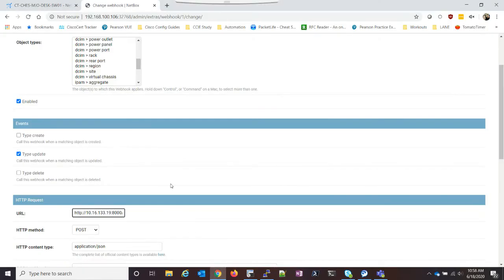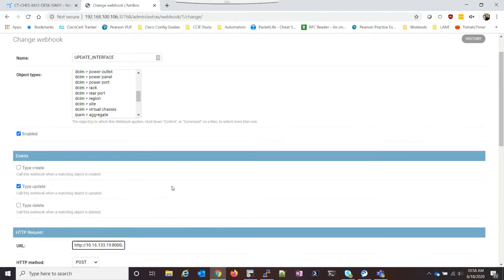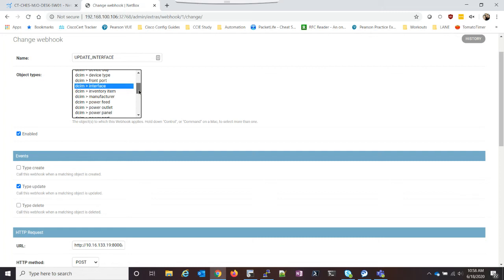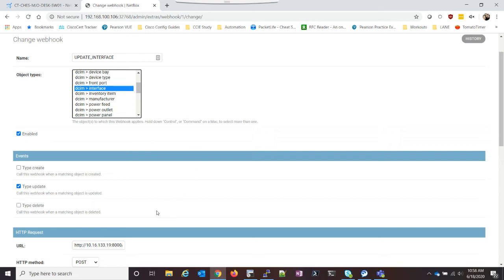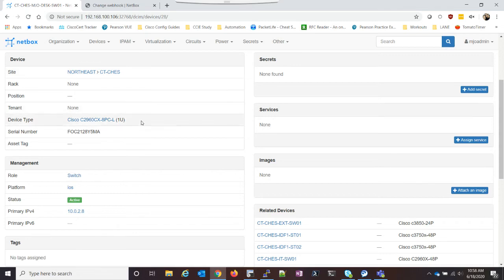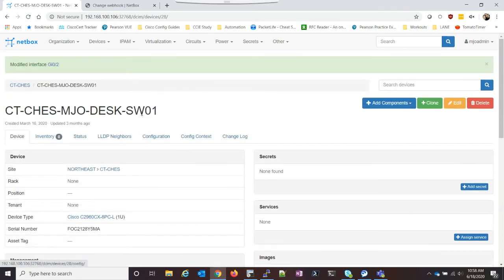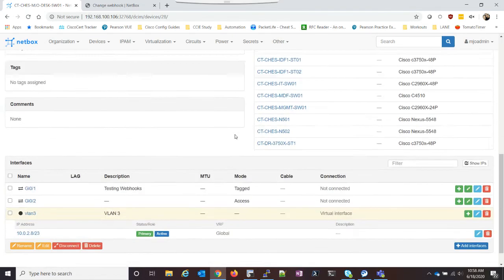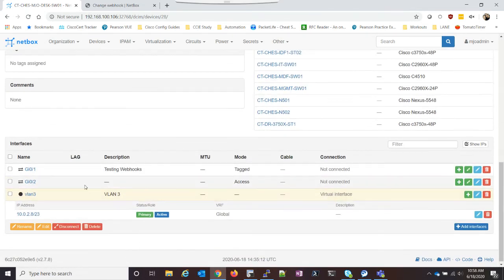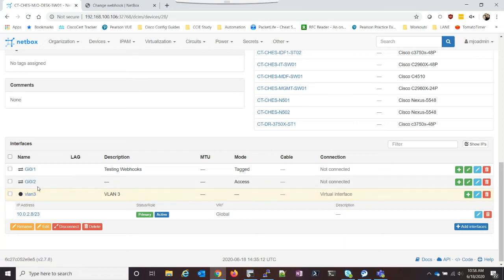So let's actually take a look here back in NetBox. And what I did is we're using DCIM interface and then type update. So every time we update an interface, it'll fire to this webhook. So to demonstrate this, what I have is I have this switch here, and I have this port GI02.